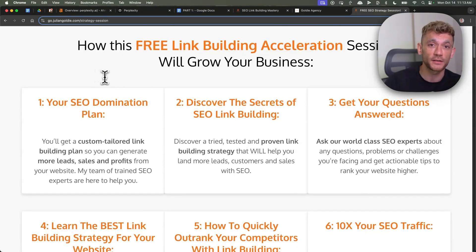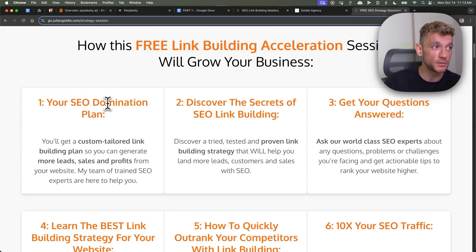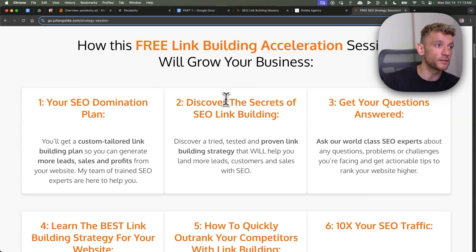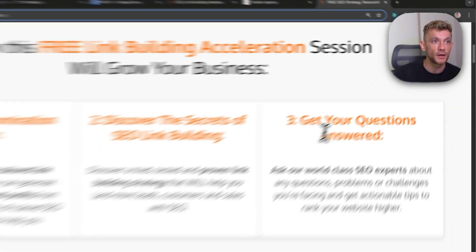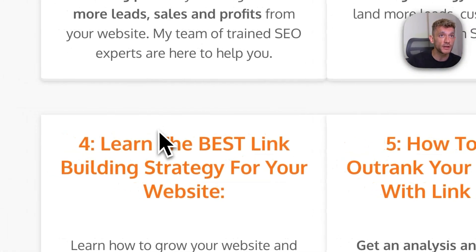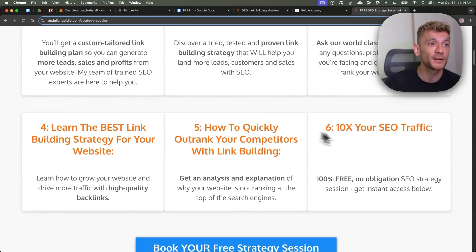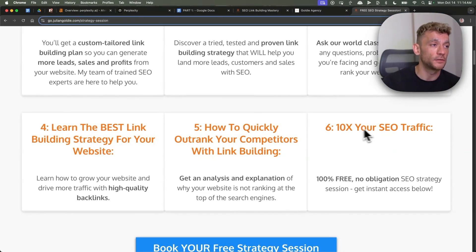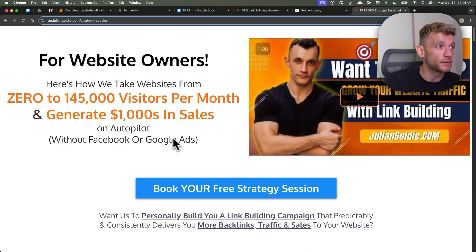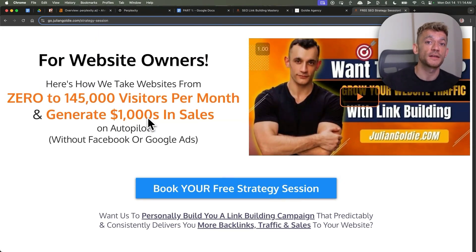This free link building acceleration session will grow your business because it's going to give you a free SEO domination plan. You'll discover the secrets of link building, we'll answer any questions you have, you'll learn the best link building strategies for your website, plus how to outrank your competitors and 10x your SEO traffic based on what's working for us. Feel free to book that — link in the comments and description. Appreciate you watching. Bye bye.